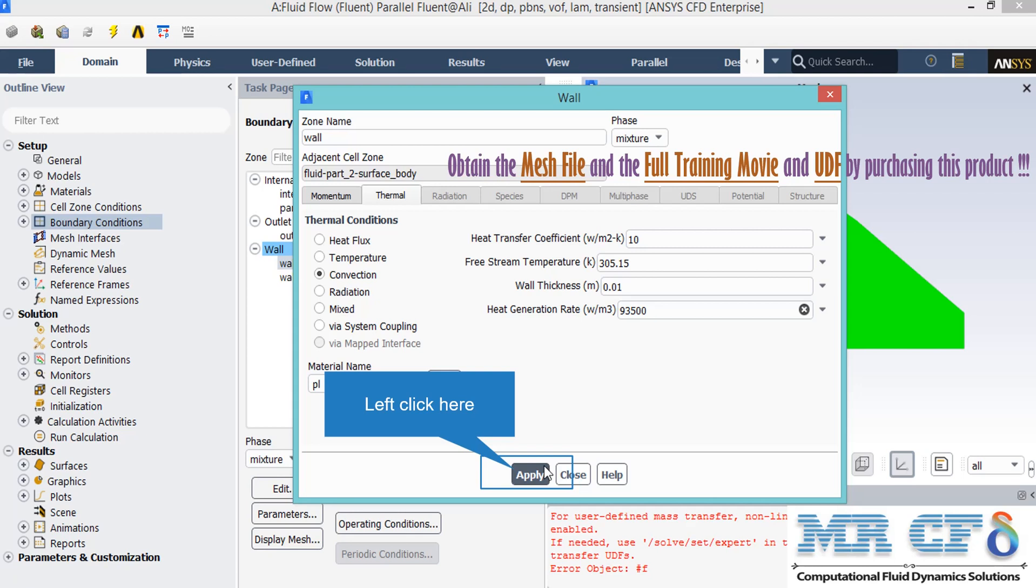Also, the Wall Thickness for this wall is defined and is equal to 0.01 meter. We have a Heat Generation Rate in this wall, which is equal to 93,500.